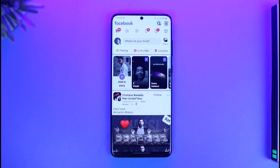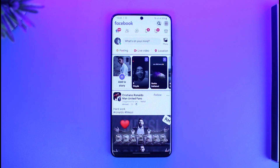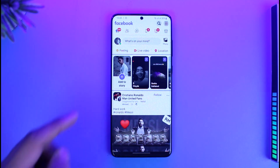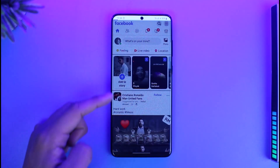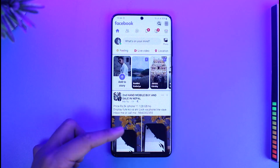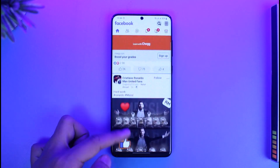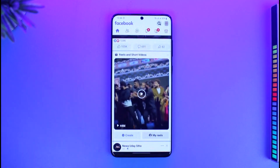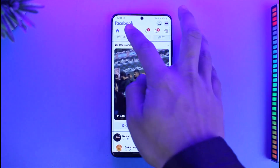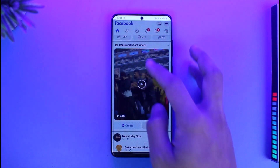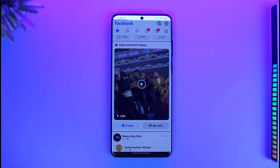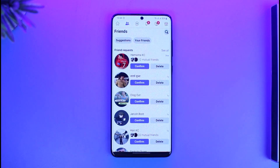Now of course you want to make sure you're signed into your account already and that you've created an account. Once you open a Facebook Lite account, you'll see something like this type of interface. The main page is the home page where you'll see all of your family and friends' posts, statuses, and anything that they've posted.